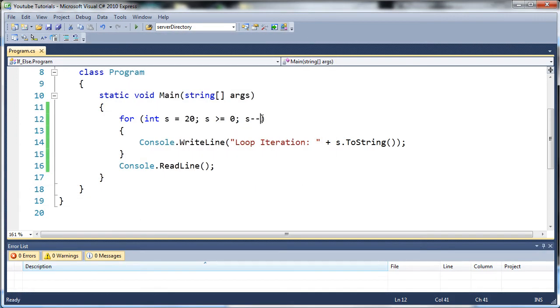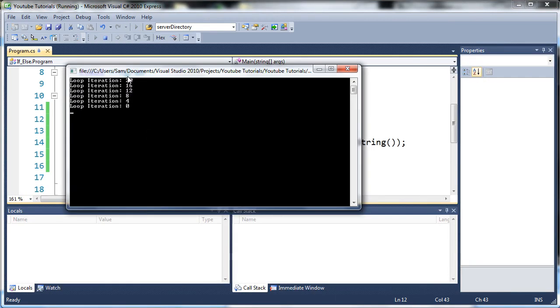So we'll go ahead and close out of that. And just like the adding, we can do s minus equals four. And when we run that, you can see it's going to decrement four each time until it gets to zero.